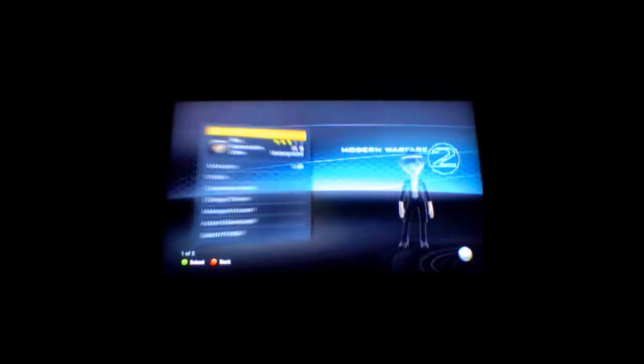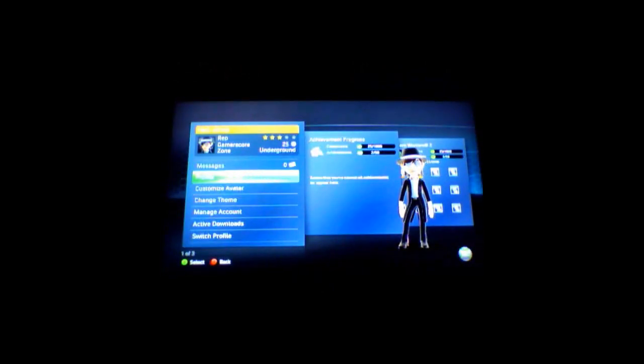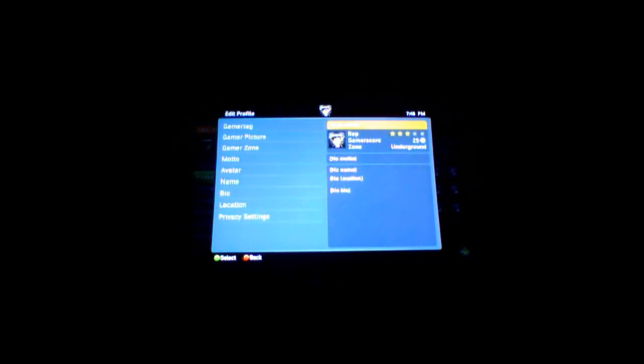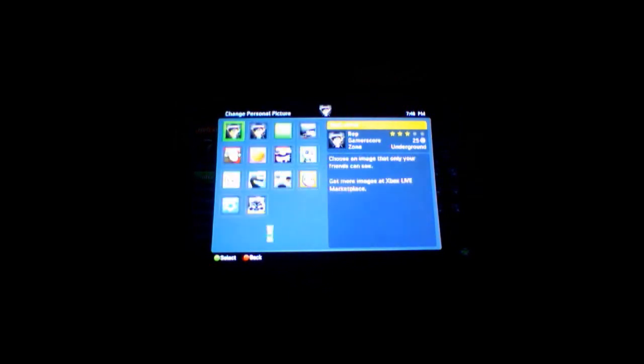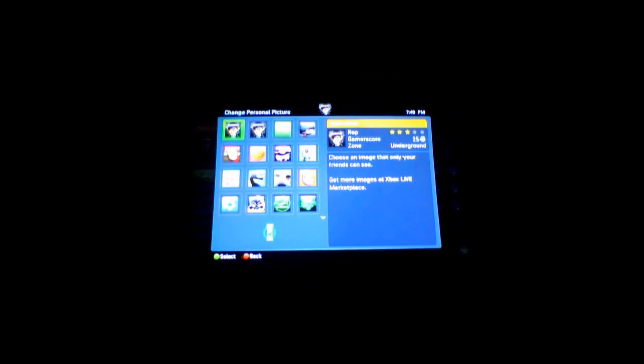Now, go to your profile, then edit it, and go to gamer picture. And change personal picture for right now. I have a lot of gamer pictures on here, so this might take a minute to load. So, I'll just fast forward this.